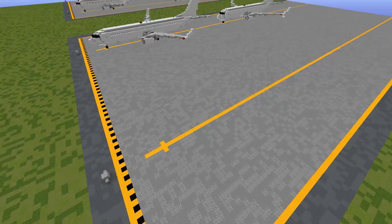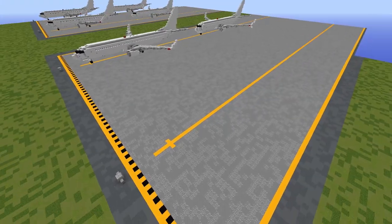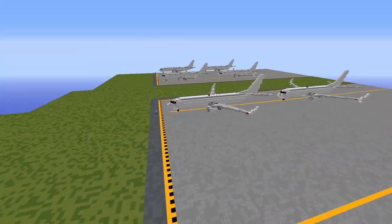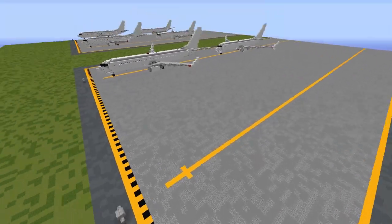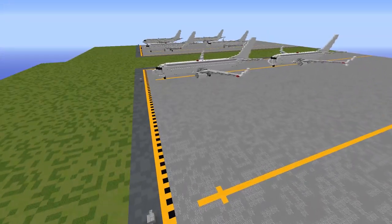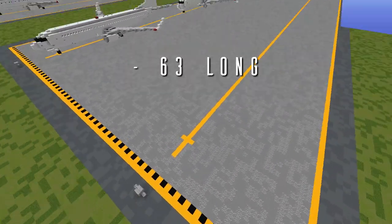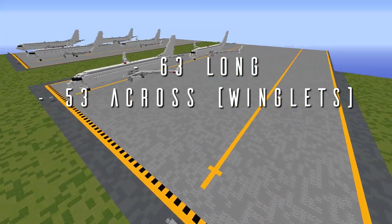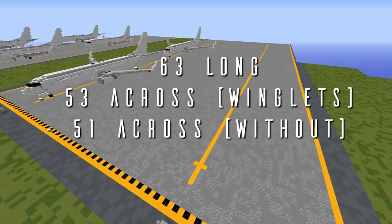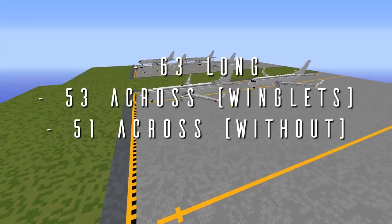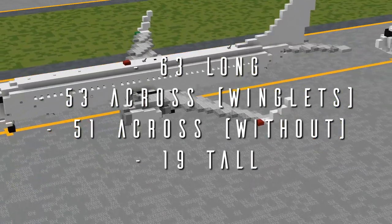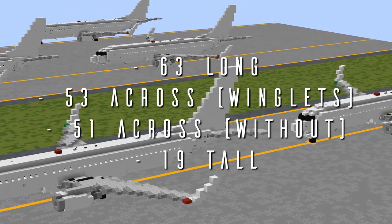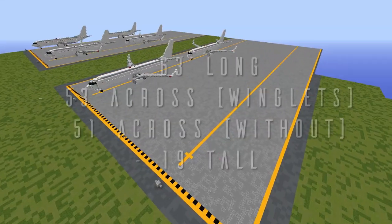Alright, so here are some dimensions to help you figure out where you want to put this. The only dimensions that change from the base tutorial are the length. The length of the 737-900 here is 63 blocks long, the width is 53 blocks across with winglets or 51 blocks across without, and its total height is 19 blocks from the base of the landing gear to the tip of the vertical stabilizer. Just keep that all in mind as you're getting started.